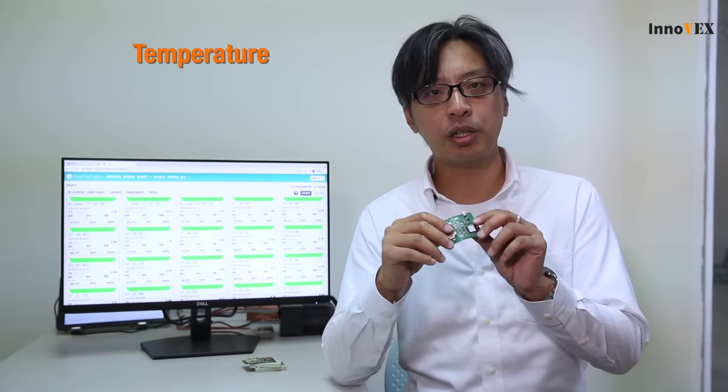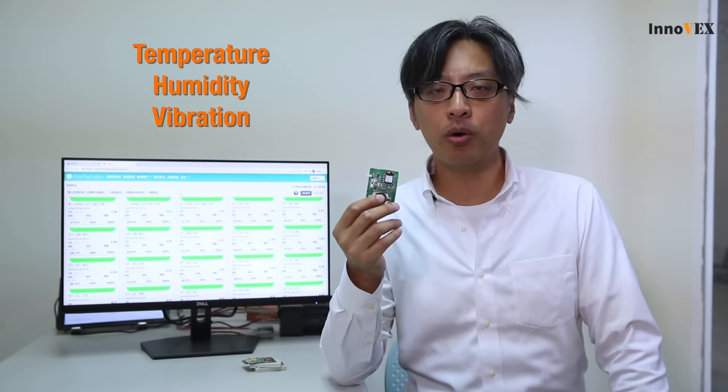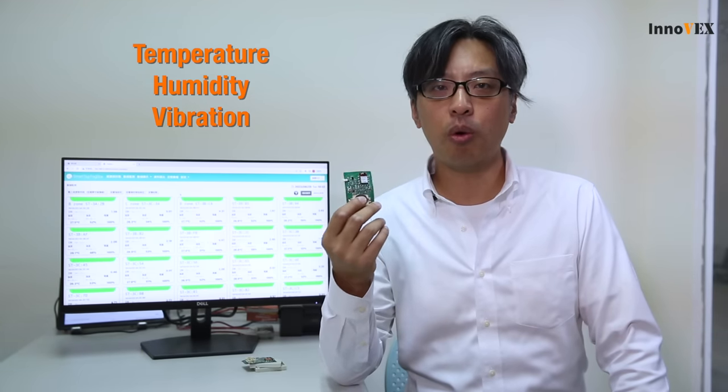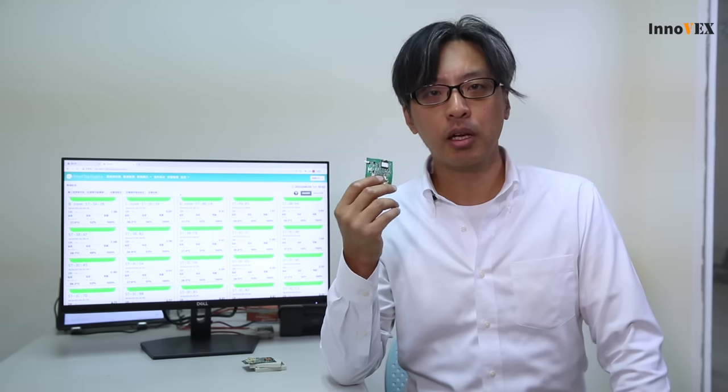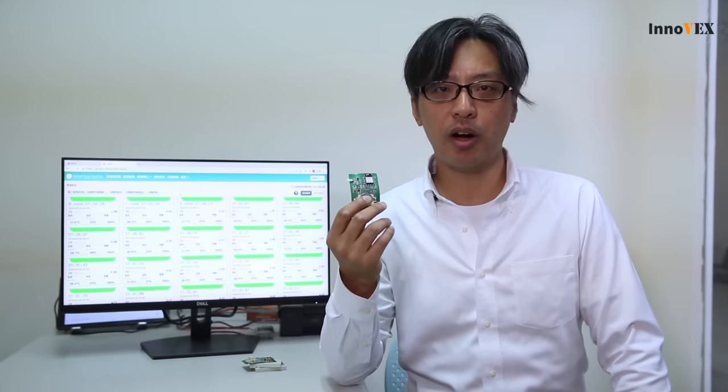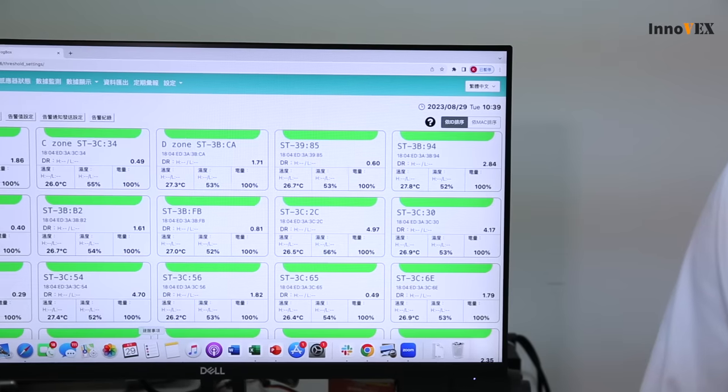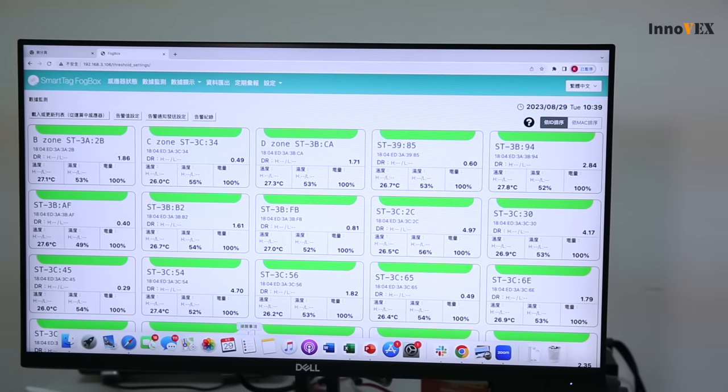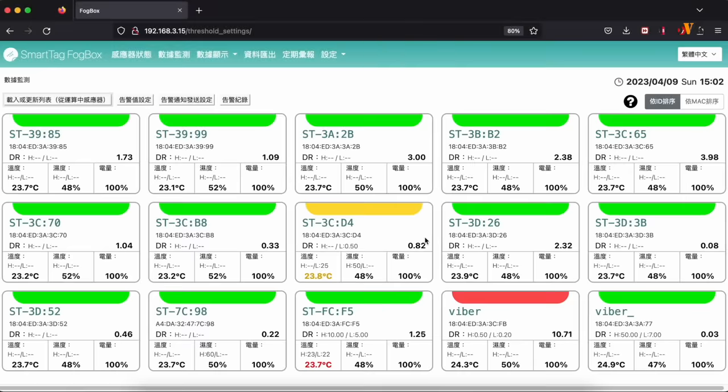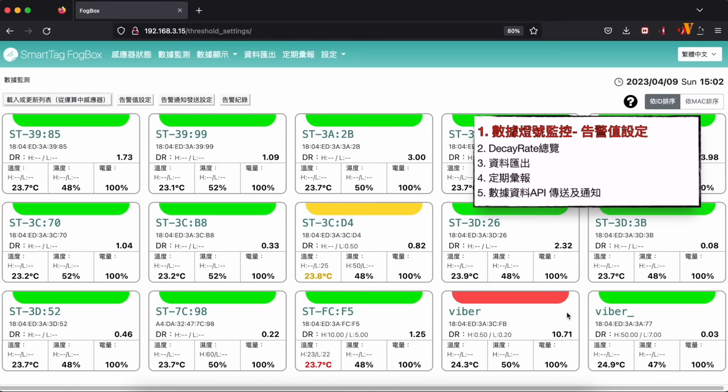We collect the temperature, humidity, and vibration, and send all the data to our thought box, which is the edge computing device, and it will provide the machine health status and all the vibration parameters to our users.